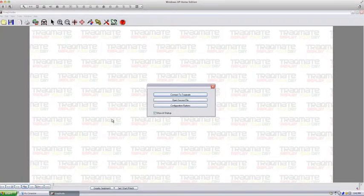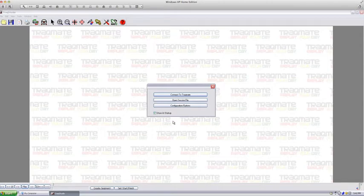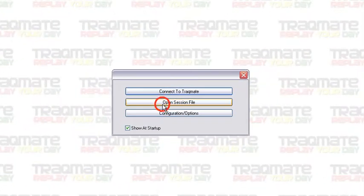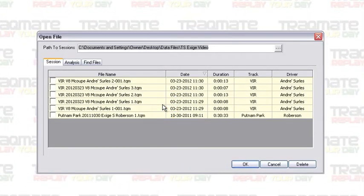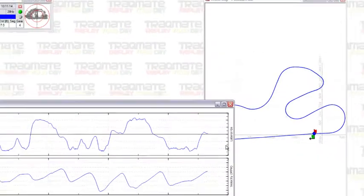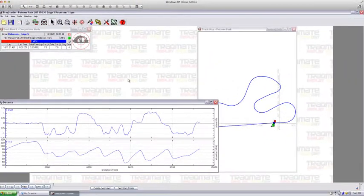In this session we're going to talk about opening a data file and a video file using Track Studio. Just going to select open session file, find the data file that we want, press OK, and as you can see...